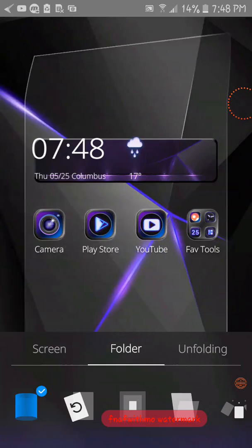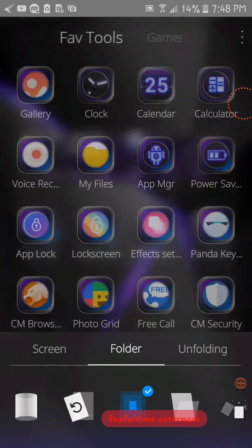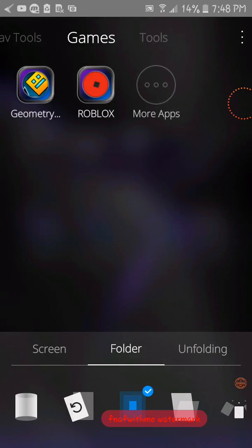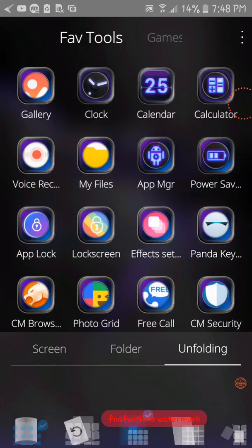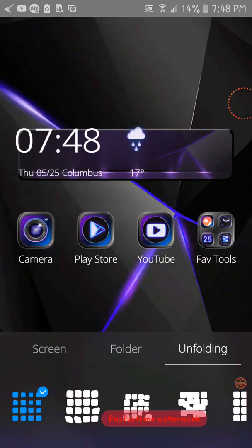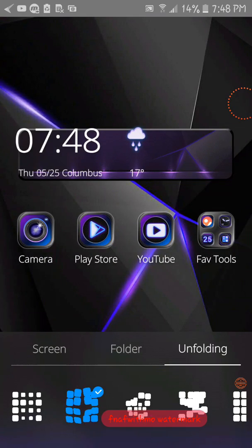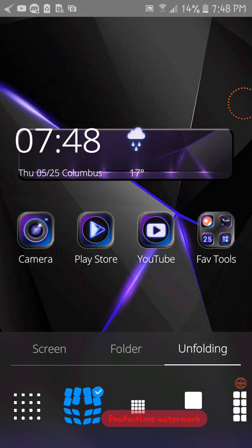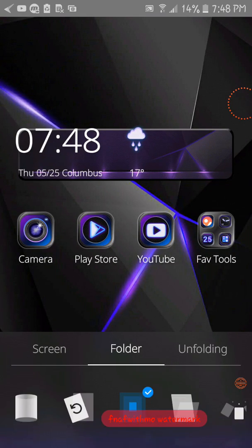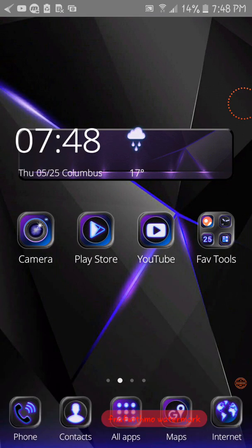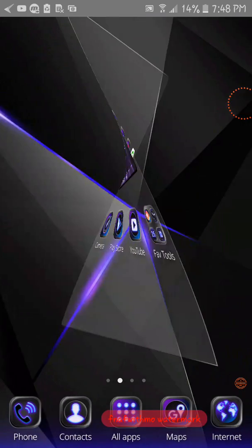And then when you go to your folders, you can make it do that. And when you're unfolding, make it do that. But I'm gonna leave it for that.